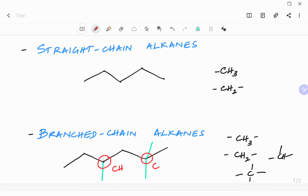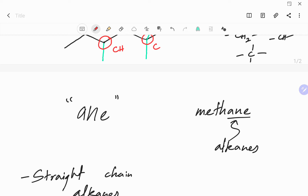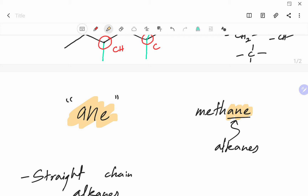So you can have straight chain alkanes where all the carbons are in a straight chain, or you can have alkanes with branches — we call them substituents, or alkyl substituents. Another important thing about alkanes is that they have a root name ending in '-ane.' So if you take the name of an alkane and look at the last three letters, if it is '-ane,' that is the identity of alkanes.